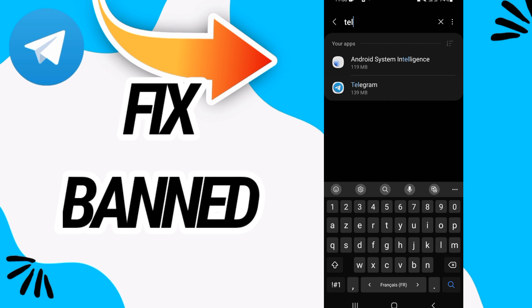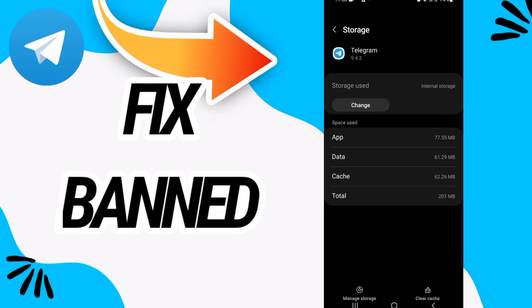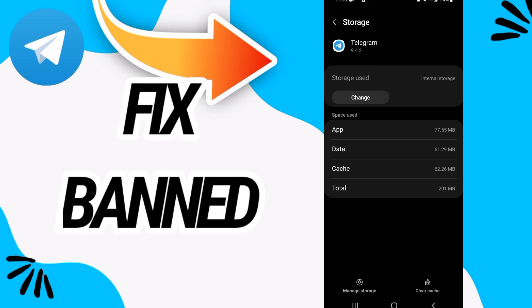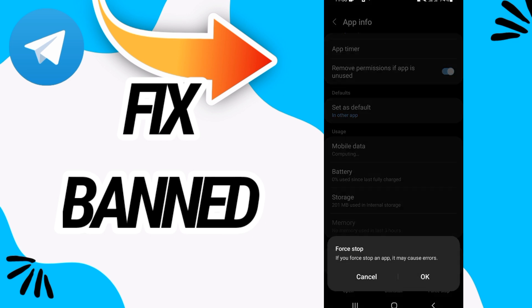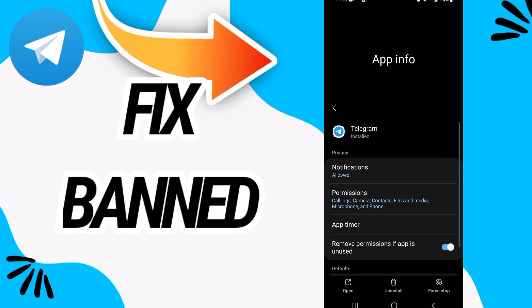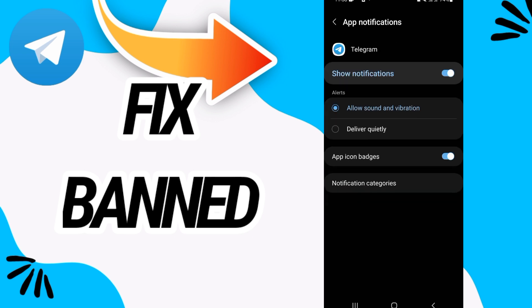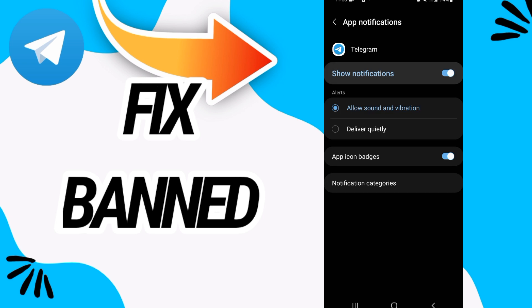Open it right now and go to storage. On storage click on clear cache and go back. Click on force stop, click OK. Now you have to go to the first option notifications, open it, this allow it and allow it again.